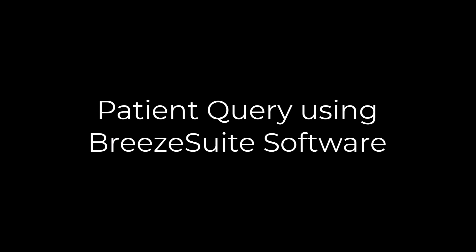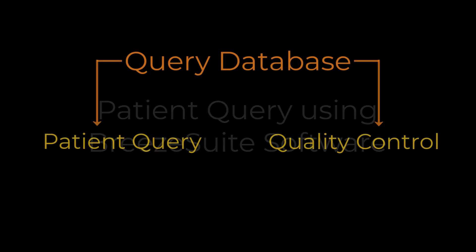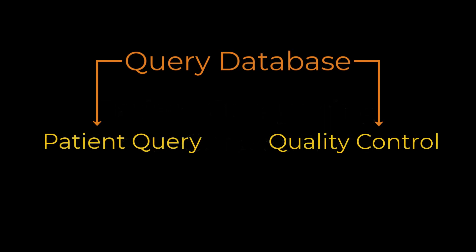In this video, we will show how to use the Patient Query option in BreezeSuite software. Patient Query is one of two programs that are part of the optional BreezeSuite Query database software package.